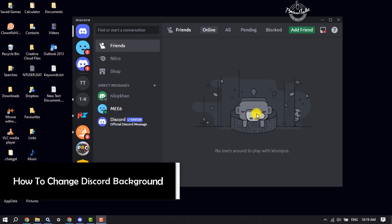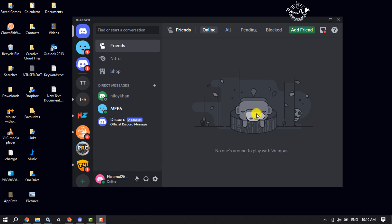Hi, this quick tutorial is going to show you how to change Discord background. I will show you a very easy method to change your Discord background. First of all, we have to install Vencord plugin for our Discord app.